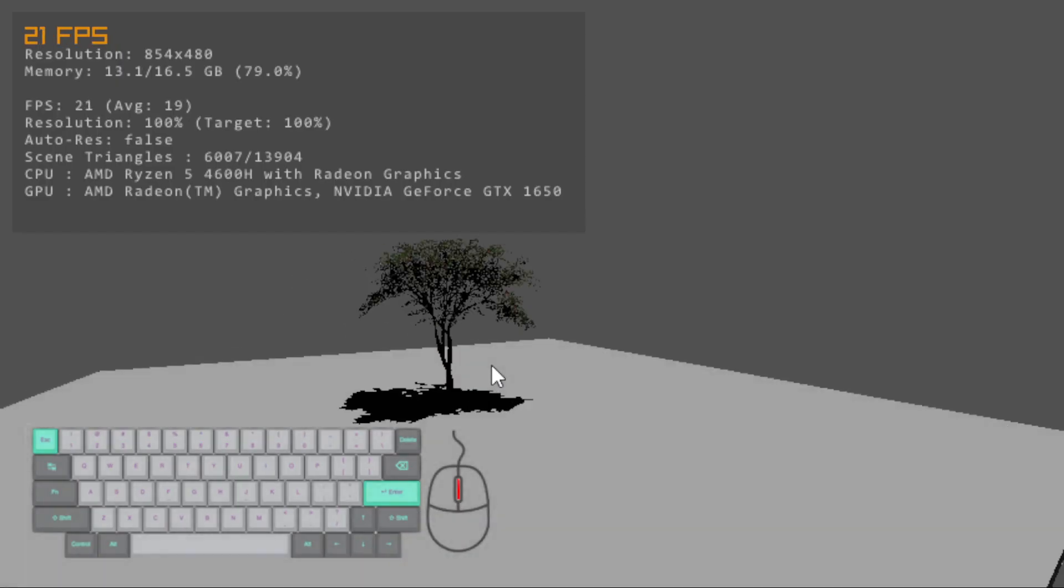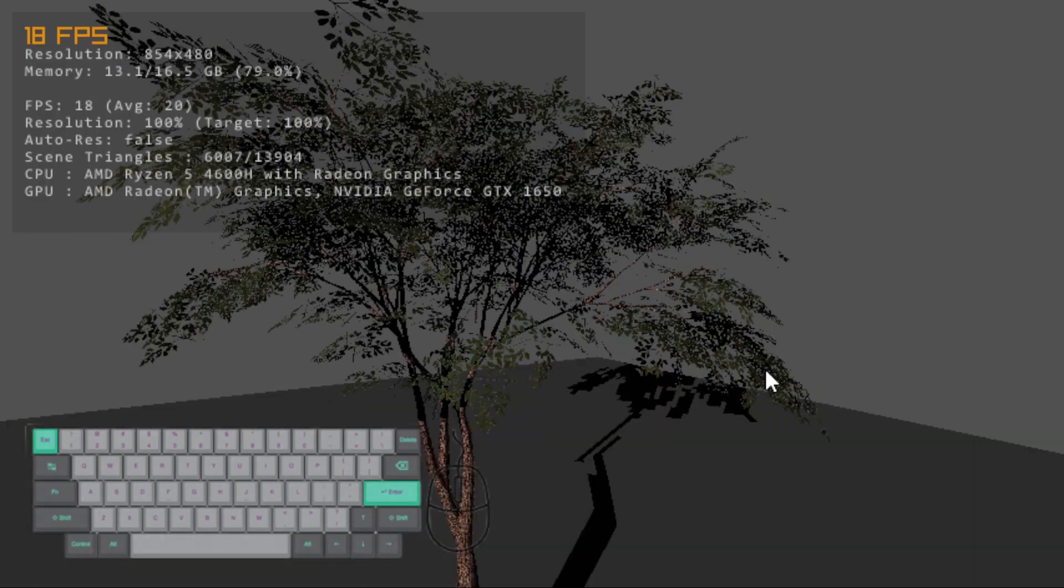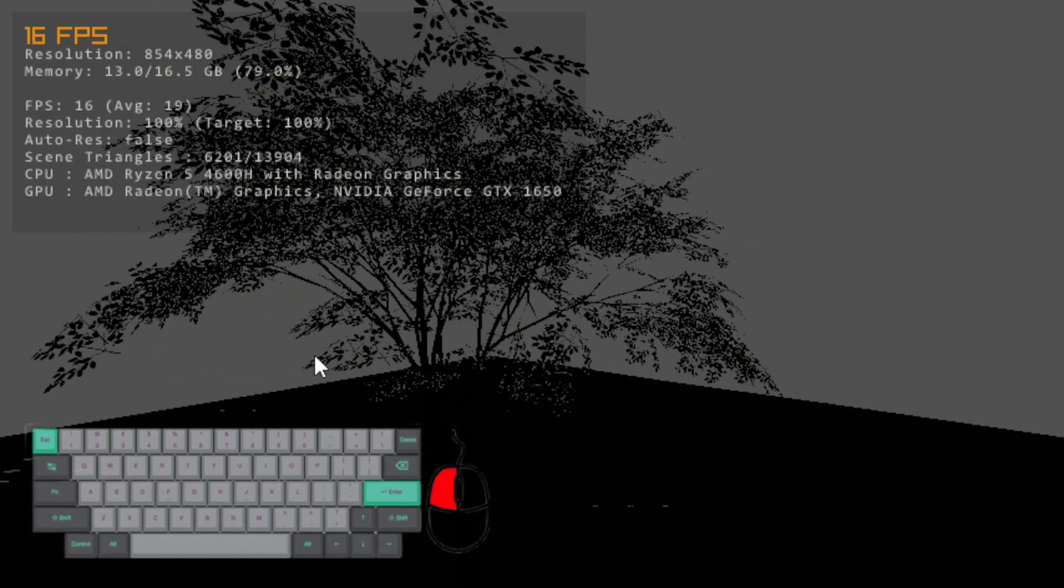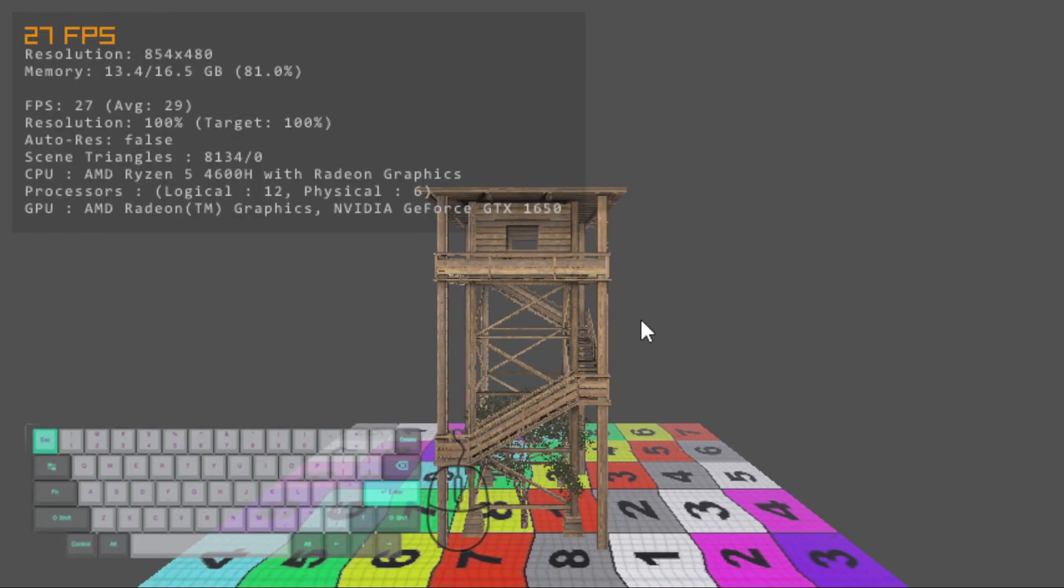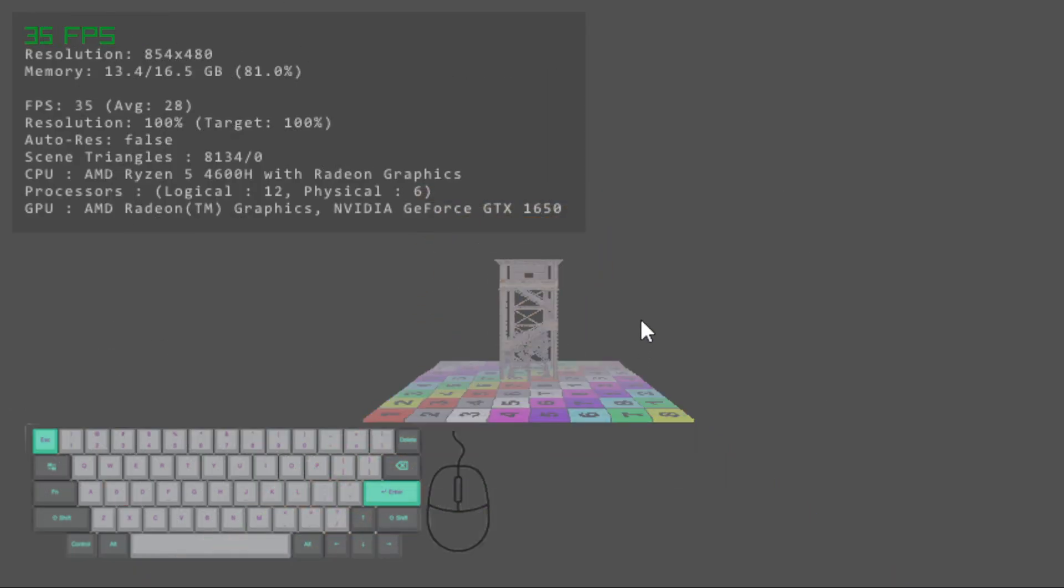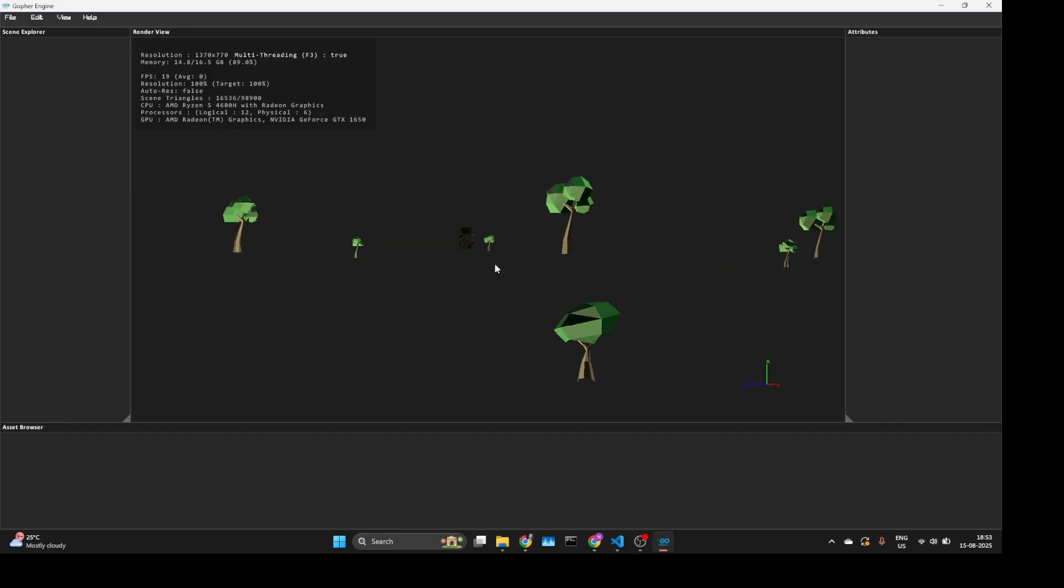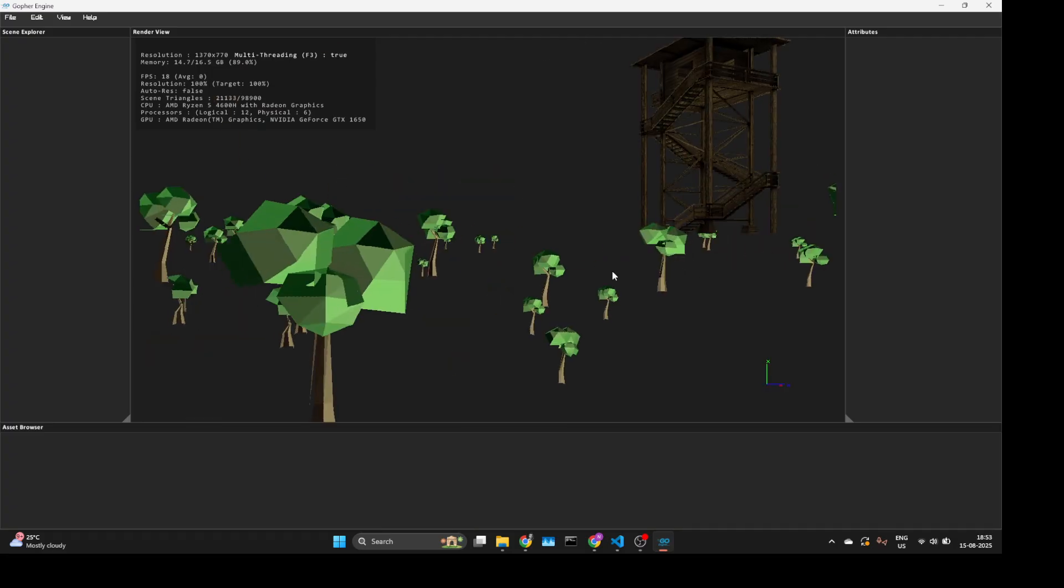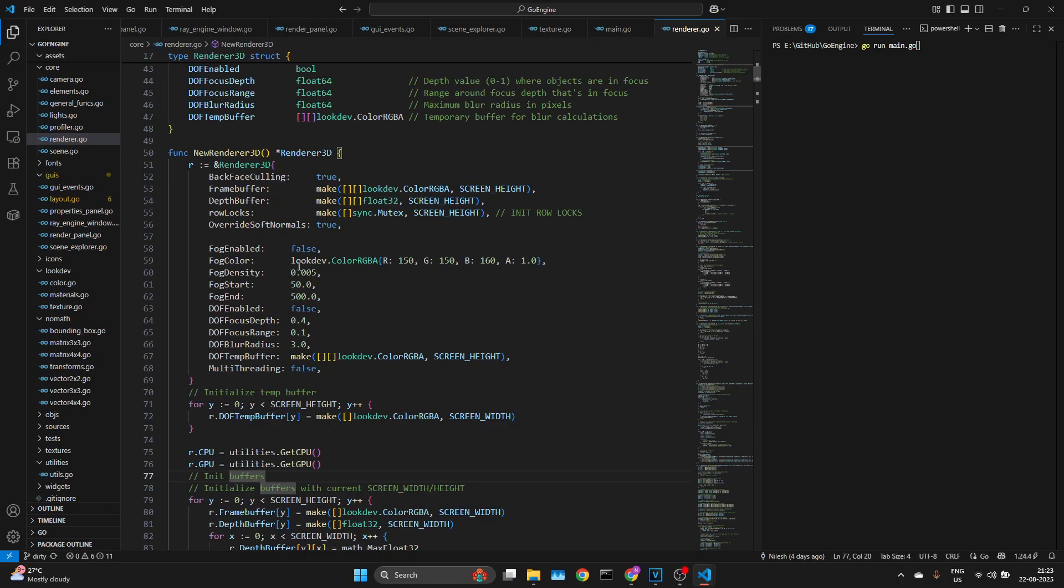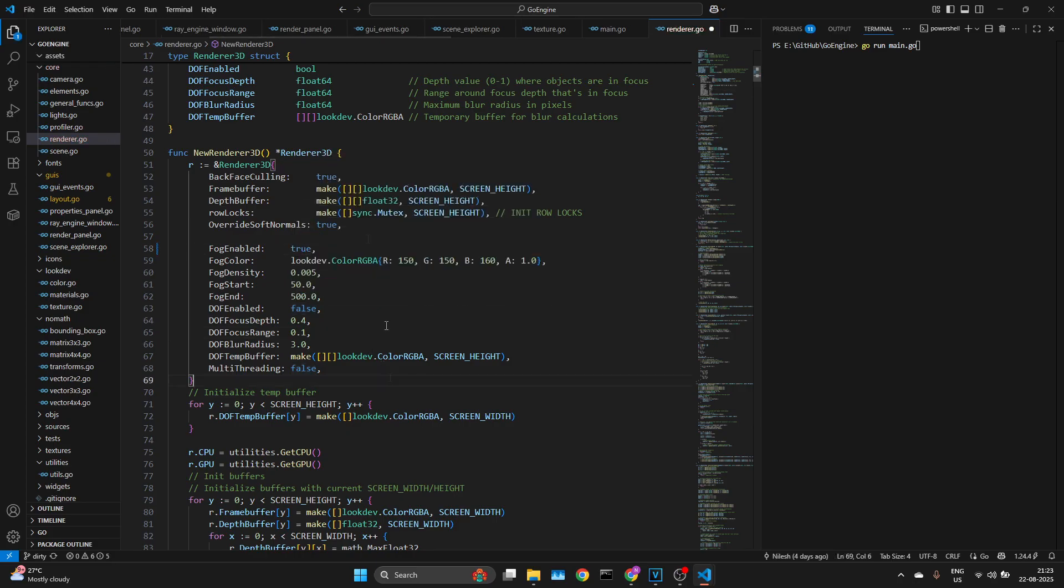Hey everyone, if you've been seeing my update videos, you know I've been building a CPU rasterizer from scratch. It's working great, but testing it is where things get annoying. Every time I want to tweak a material, swap a model, or change my render settings, I end up editing configs or recompiling the entire code.